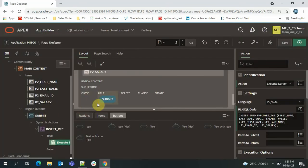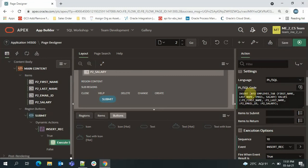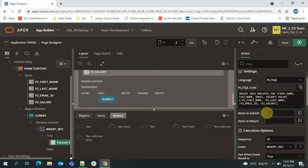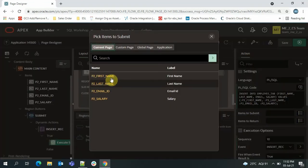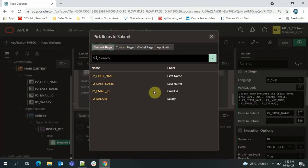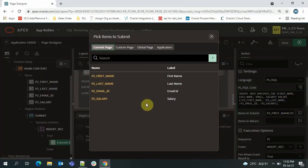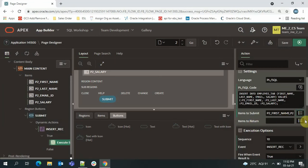Now we've defined the button, the dynamic action, and the PL/SQL code. Here it asks for 'Items to Submit' — basically, which page items should be submitted while running this code. If we don't specify items here, the values will not be saved into the database. So I'll specify: First Name, Last Name, and Email. I'll intentionally leave out Salary for now to demonstrate what happens.